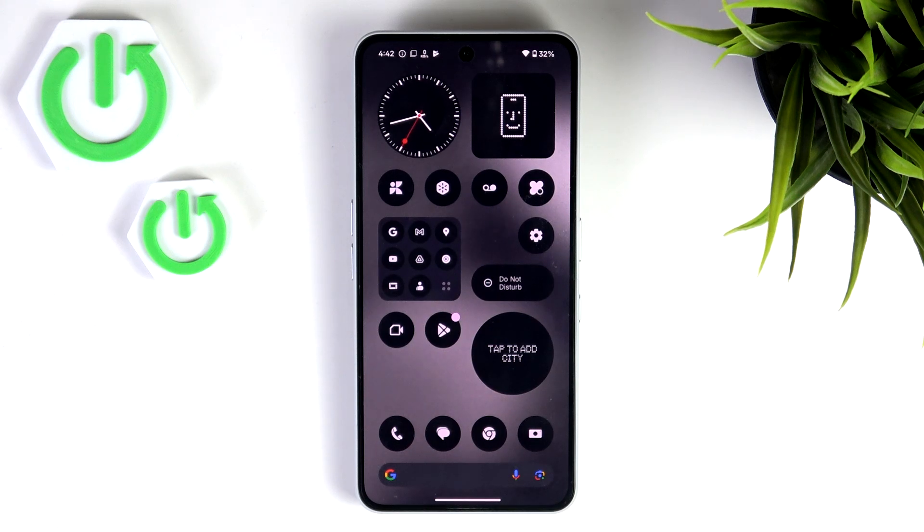Hello! In this video I will show you how to set up eSIM on NothingPhone 3A Pro.